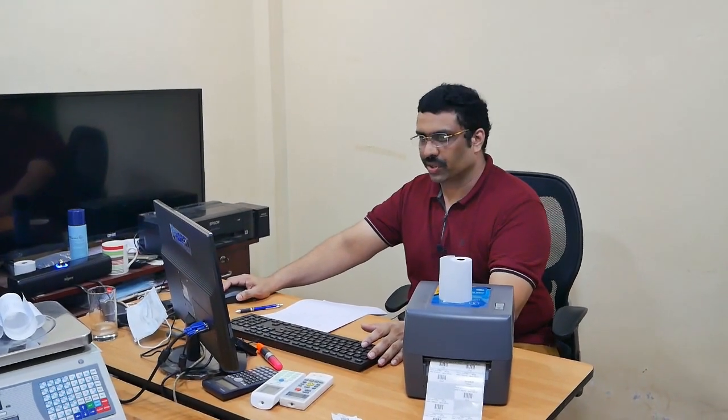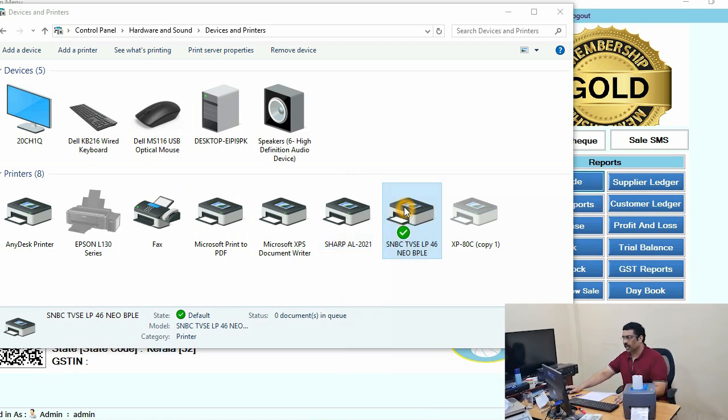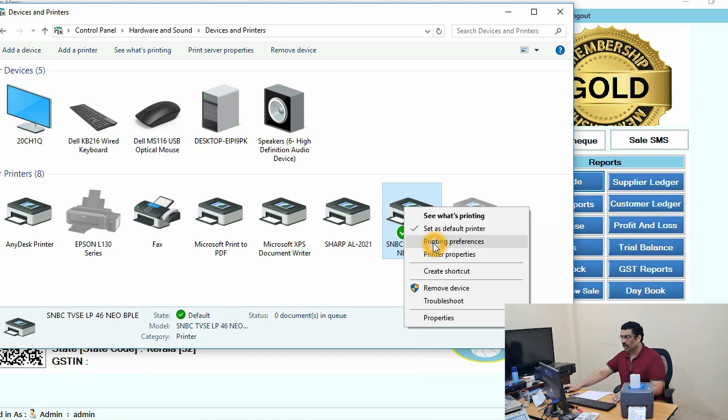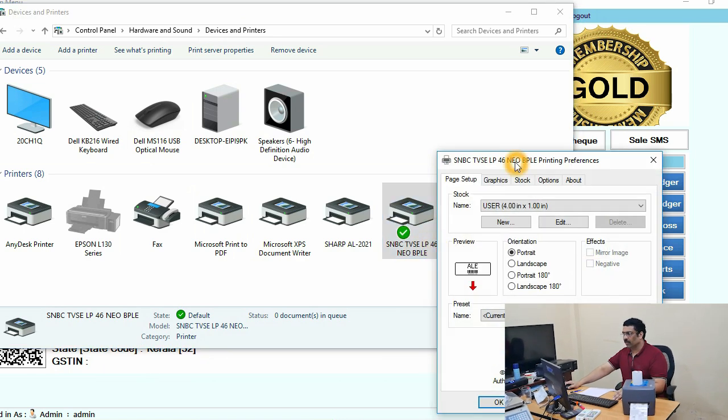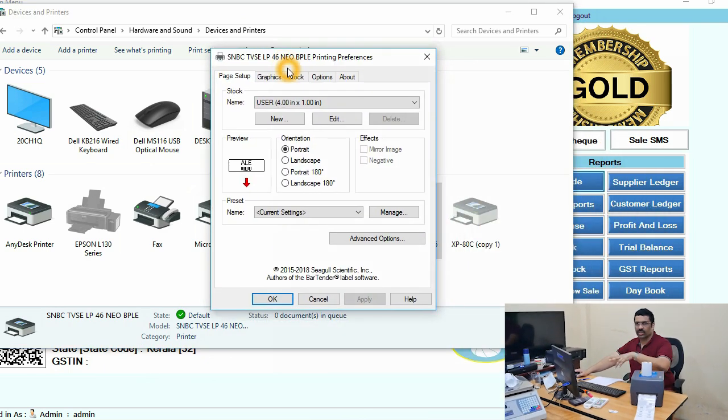Go to Control Panel, Hardware and Sound, and Devices and Printers. If you don't know how to get there, don't worry — you can call us and we will help you. Just right-click on the printer and go to Printing Preferences.